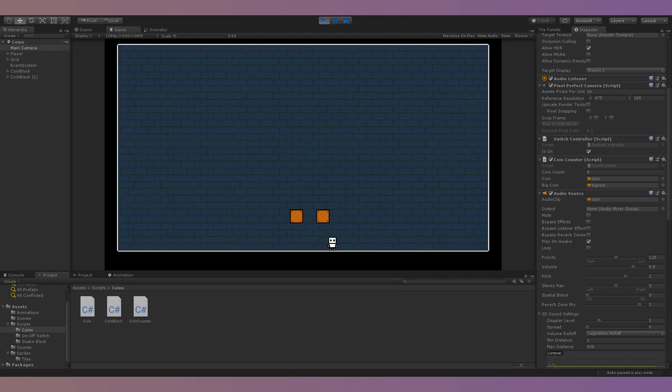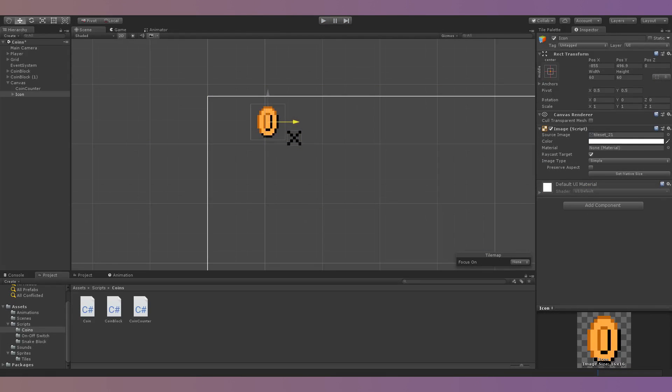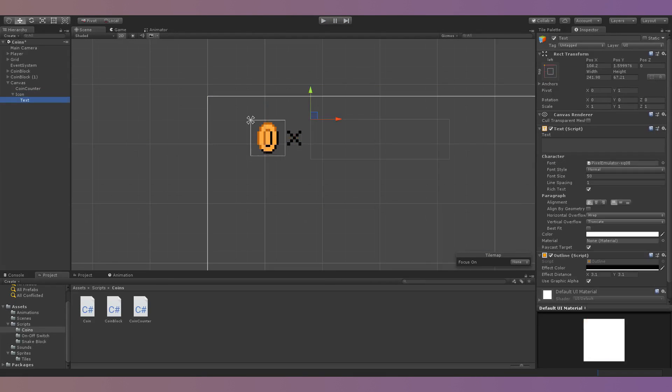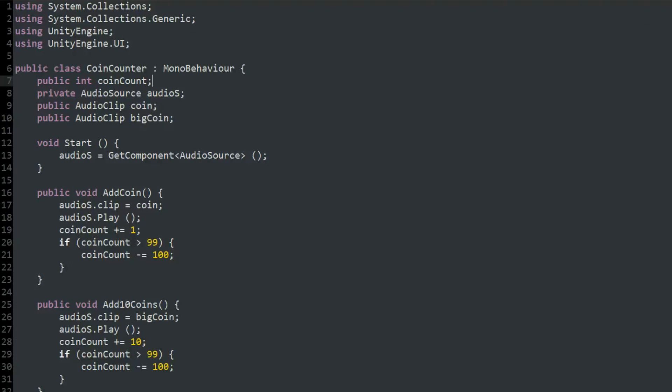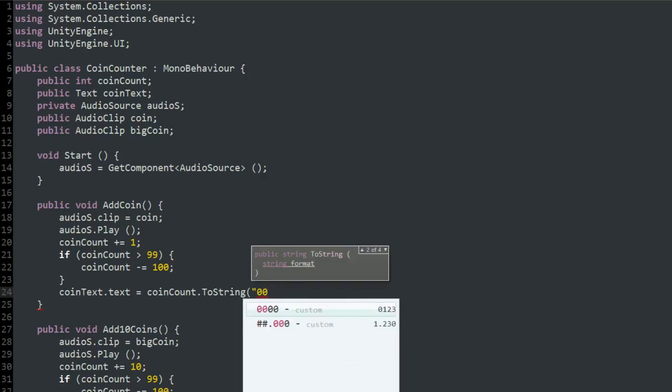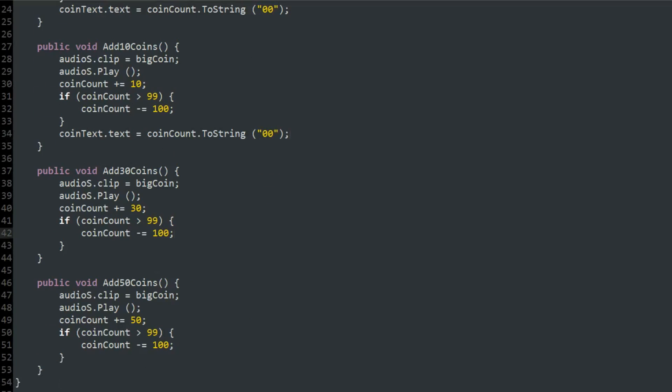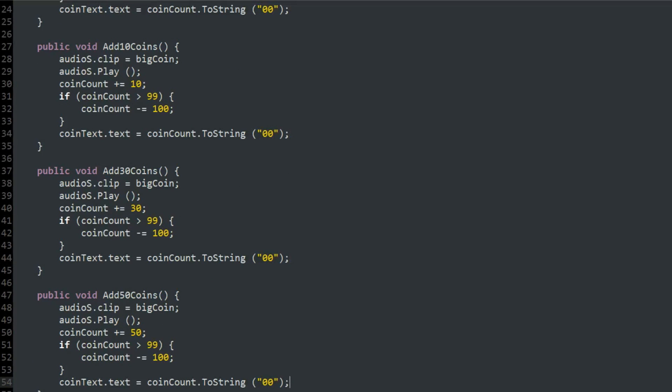The last thing I needed to do was create a coin counter in the corner of the screen that showed your current coin count. To do this I created a counter with a UI text game object. This text would then be updated to display the current value of the coin count variable each time coins were added to the counter.